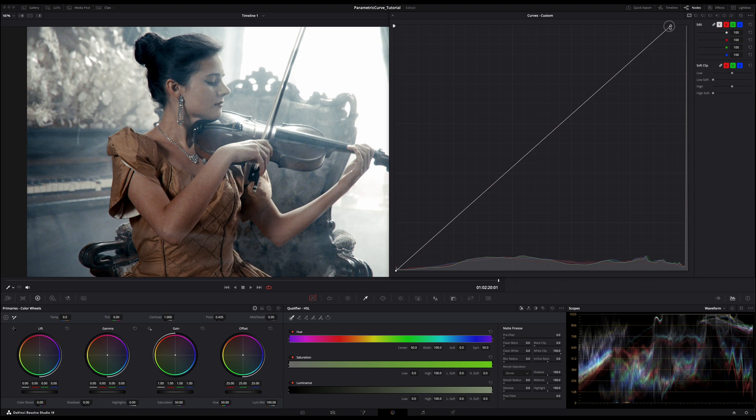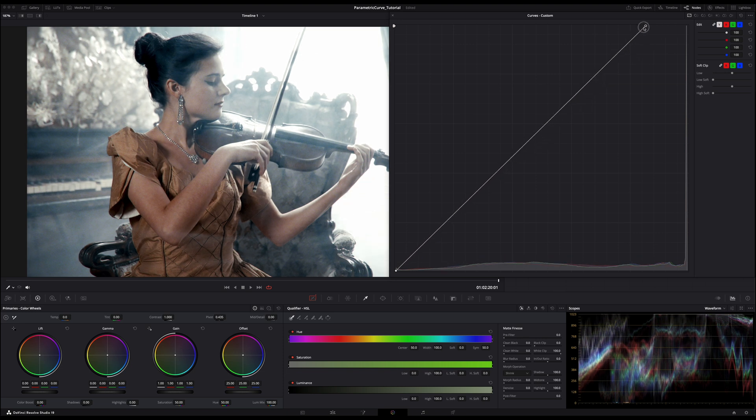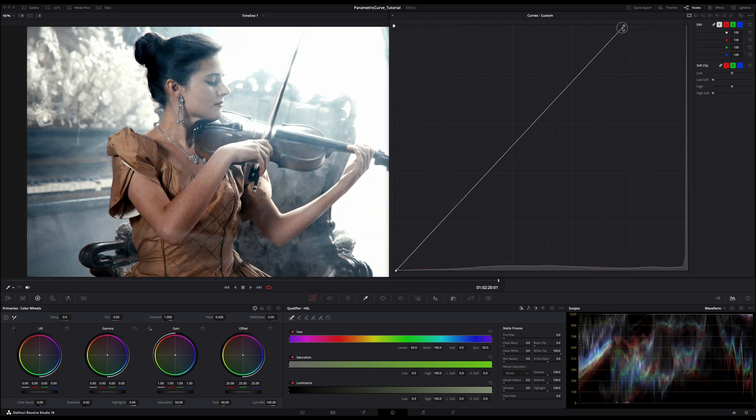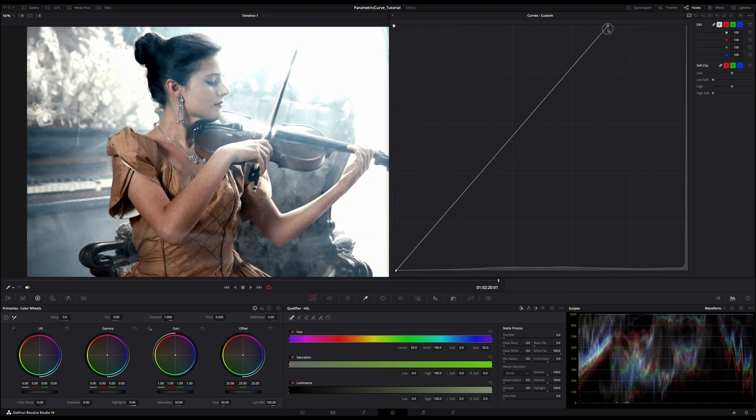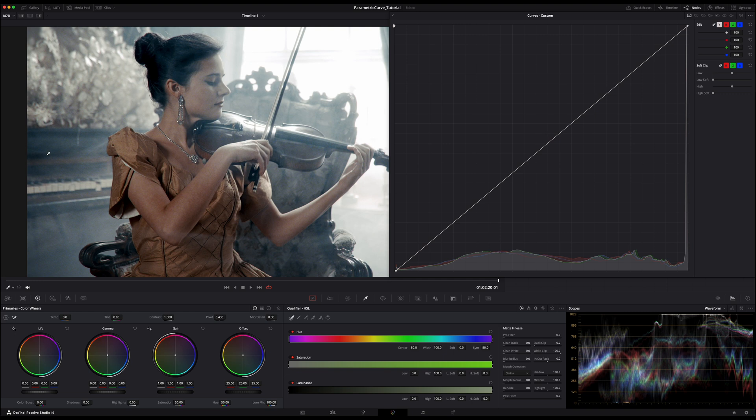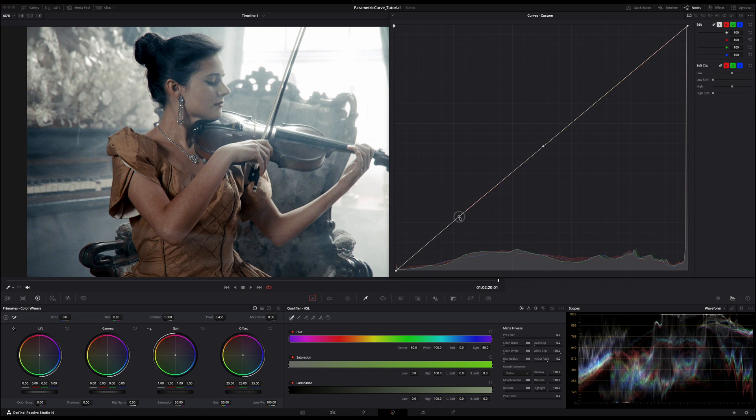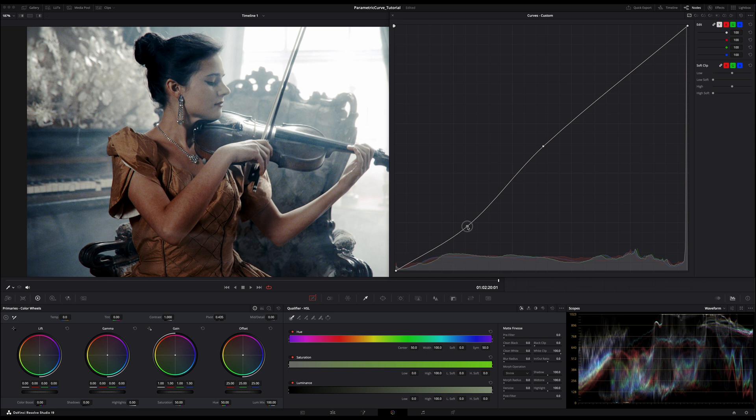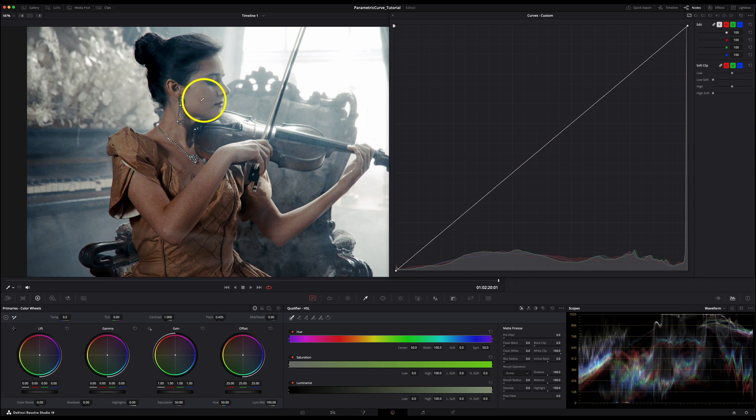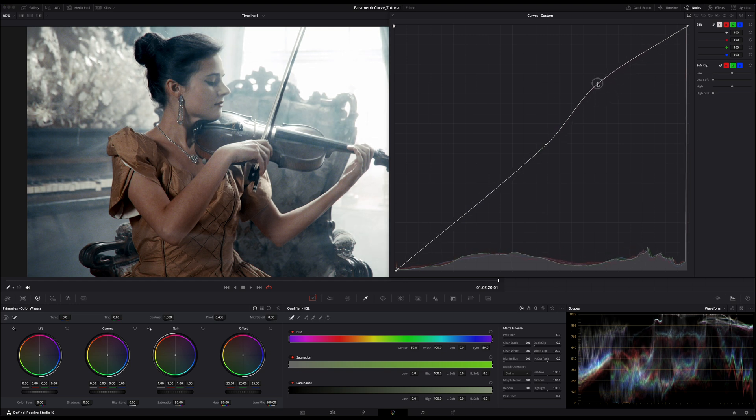Using a curve, you can brighten your image by lifting the entire curve up, turning the output values to be higher than the input values, and thus brightening the overall image. Meanwhile, by adding multiple control points, you can precisely shape your image to adjust specific areas without affecting the others, like deepening the shadows without affecting the midtones, or brightening only the very bright highlights on the image without lifting the rich and dark shadows.